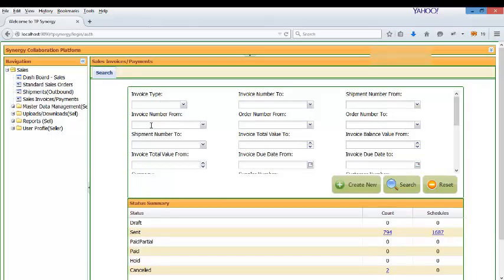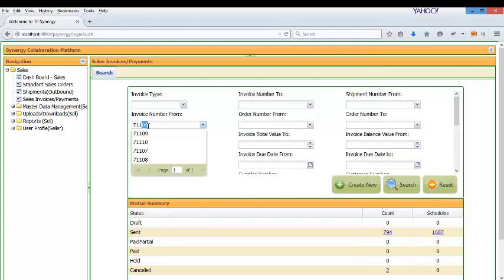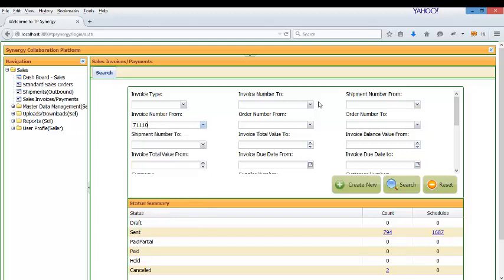So if I go and check the invoice. So these are the invoices that are created in QuickBooks Desktop which are posted into TP Synergy.